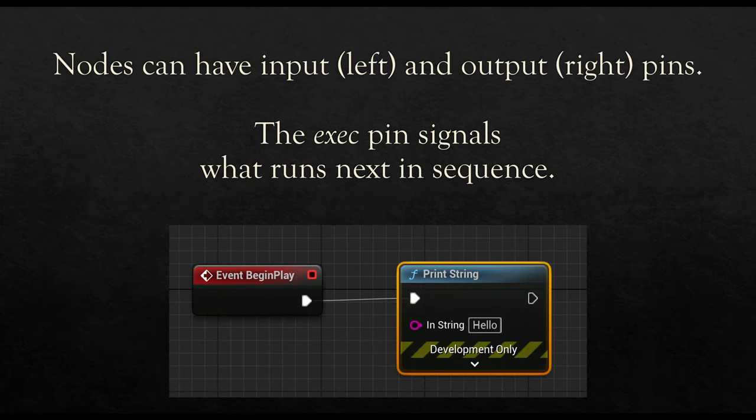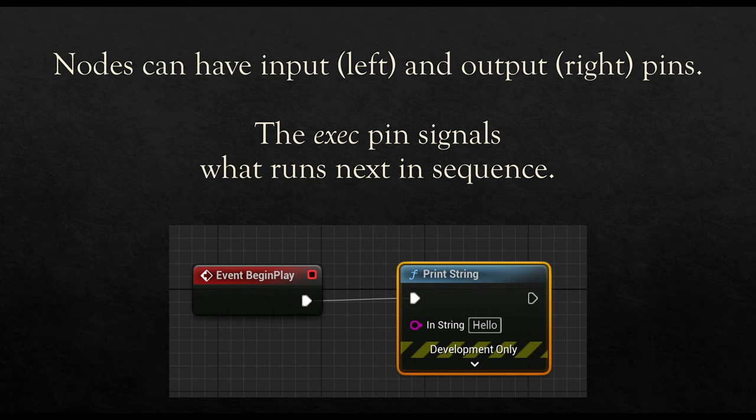Each node can potentially have input pins and output pins. If it has input pins, they will appear on the left-hand side of the node, and if it has any output pins, they will appear on the right side of the node.